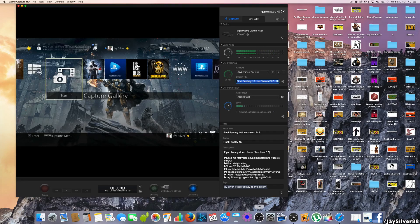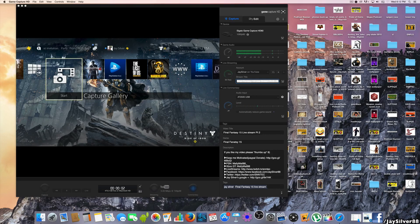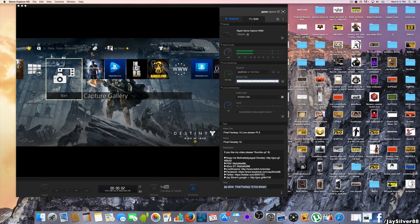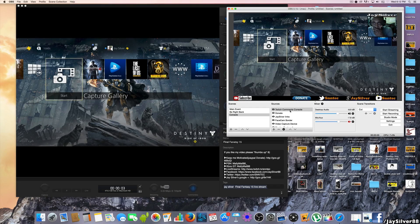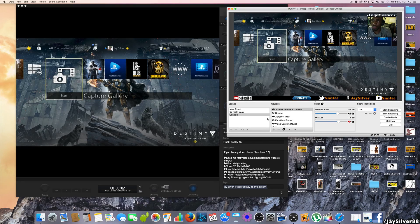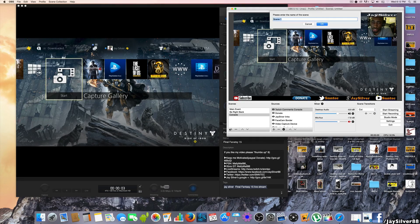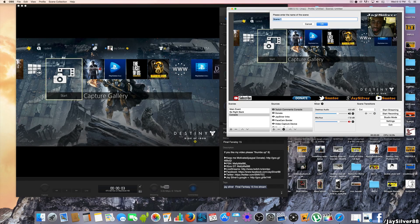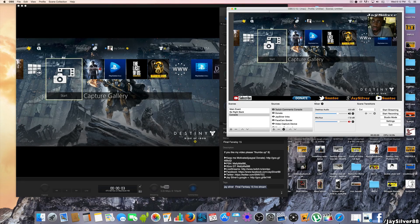In OBS, we're going to act as if you're creating a new scene. You have your scenes and your sources. Hit the plus button and create a new scene — let's call it Scene One. You should now have a blank screen.